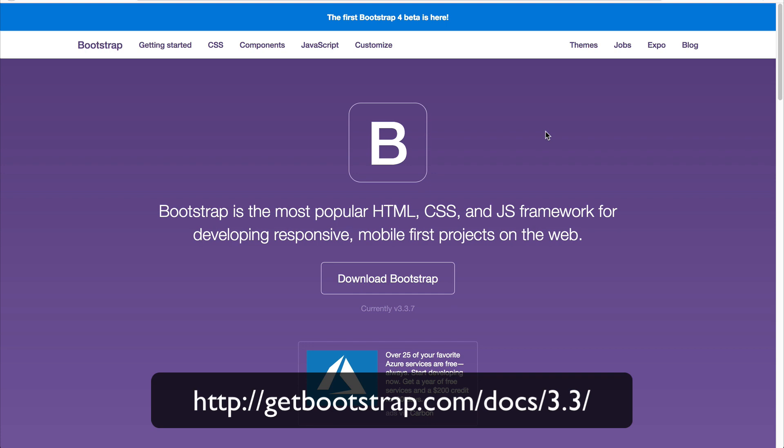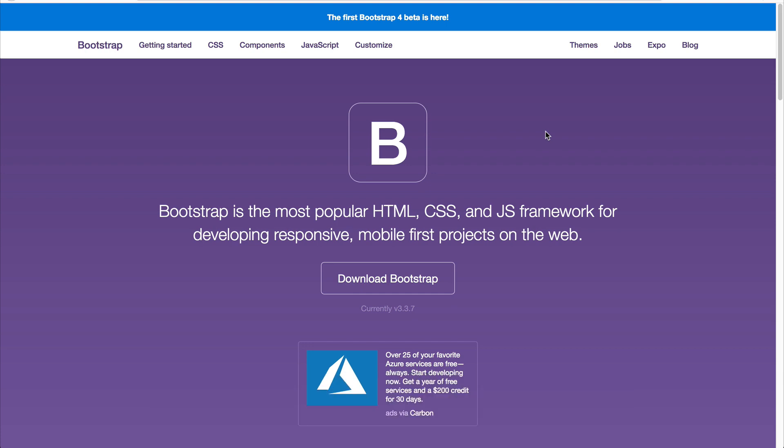But for people who don't know, Bootstrap is a responsive mobile first front end framework, and it helps you build websites and web apps faster by offering pre-built CSS and JavaScript components.